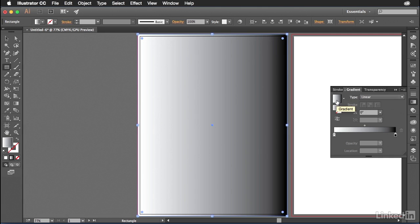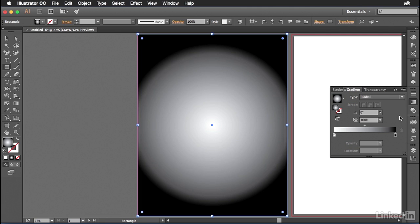But in this case, it gives me a gradient that's linear from left to right. I want something that goes from the center all the way out. In order to do that, you have to change the type from linear to radial. There we go.